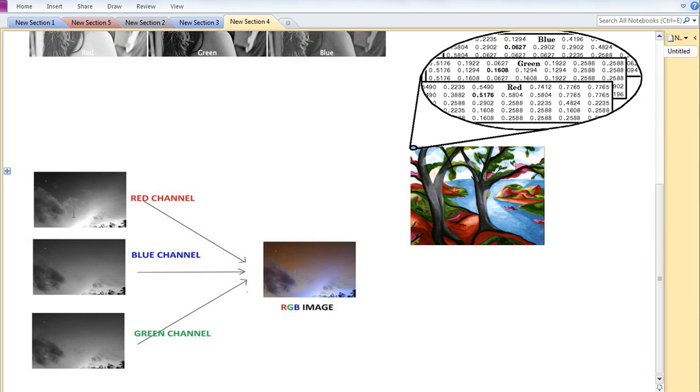For each of these channels, you have a 2D matrix - one 2D matrix for red, one for blue, and one for green. So basically, we have a three-dimensional matrix.